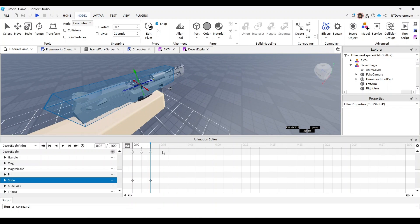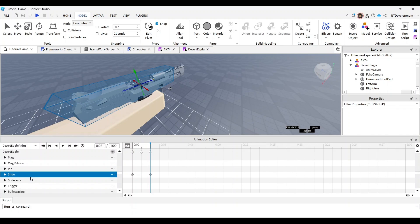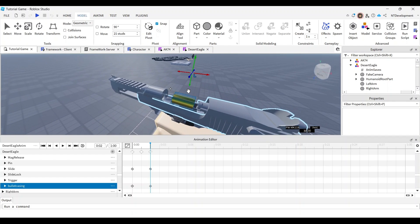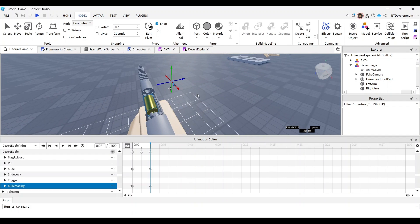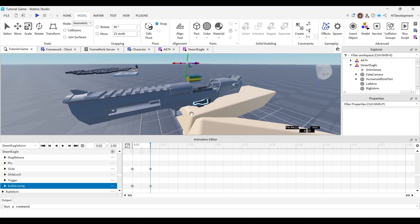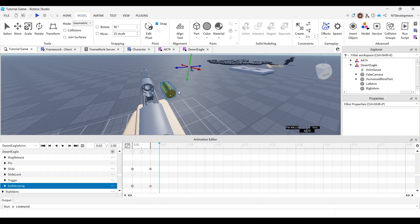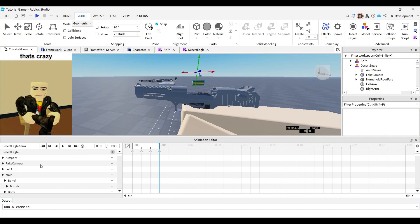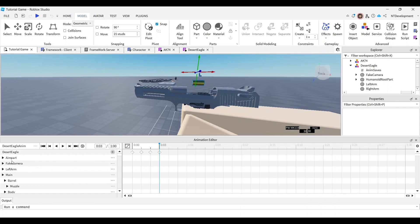Now remember that bullet casing you hid — it's time for it to fly out. In this same frame, take the bullet casing and set it into position. Make it visible now. This is going to happen really quickly, like half a second, so it doesn't really matter how perfectly aligned it is because it will just fly away anyway. Position it roughly where it would eject from the chamber.